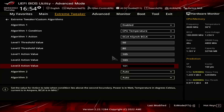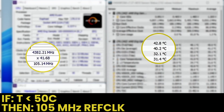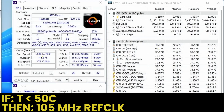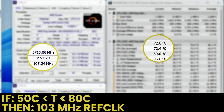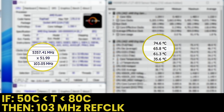This will have the following effect. When the CPU temperature is below 50 degrees Celsius, the reference clock is 105 megahertz. When the CPU temperature is between 50 and 80 degrees Celsius, the reference clock is 103 megahertz.